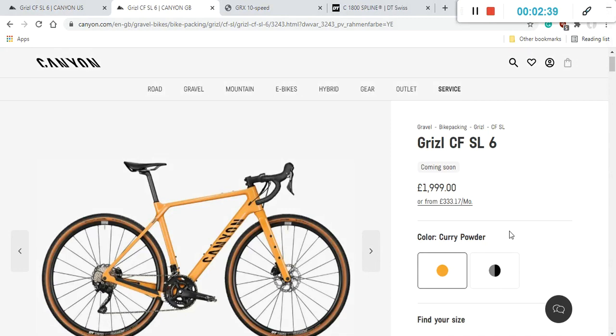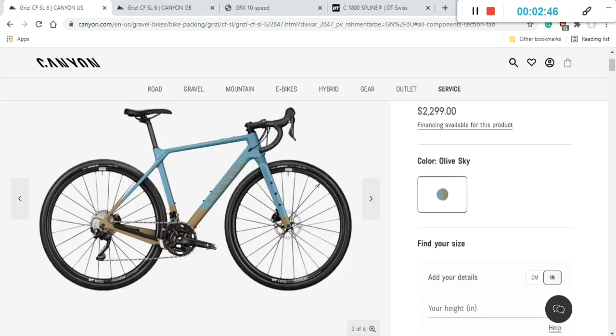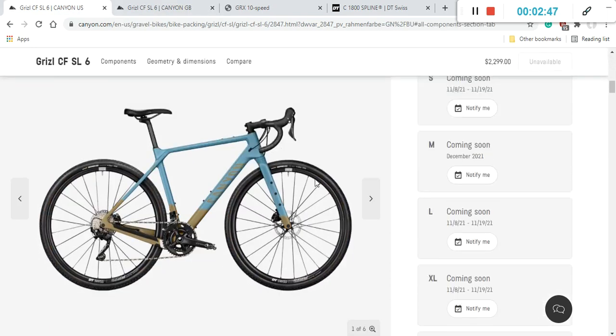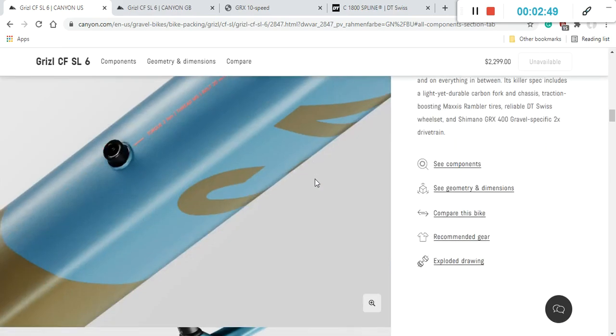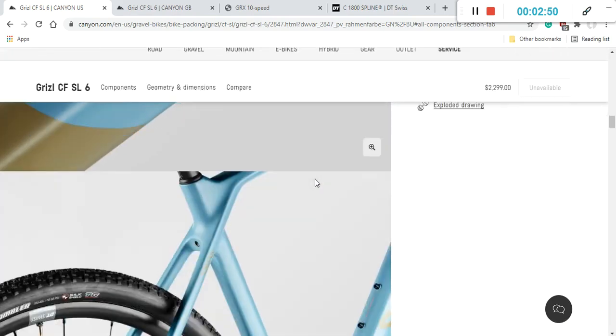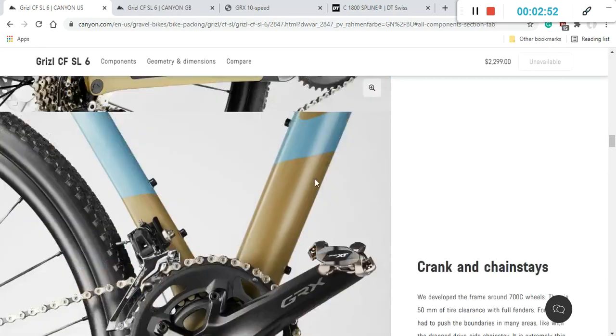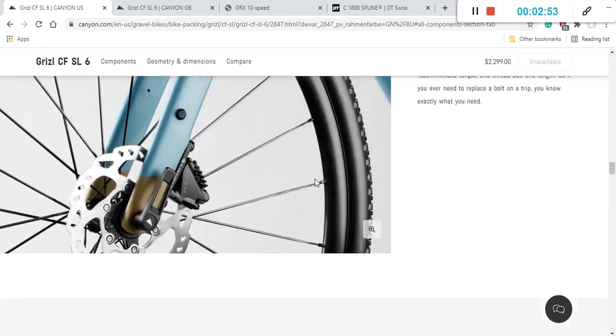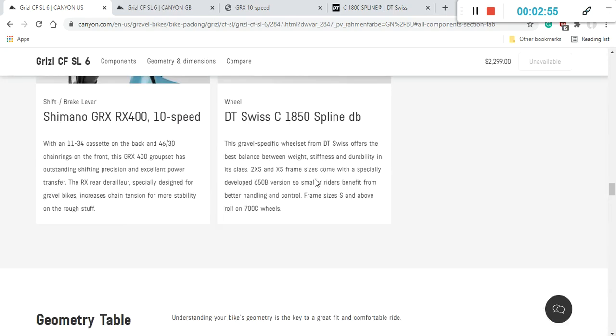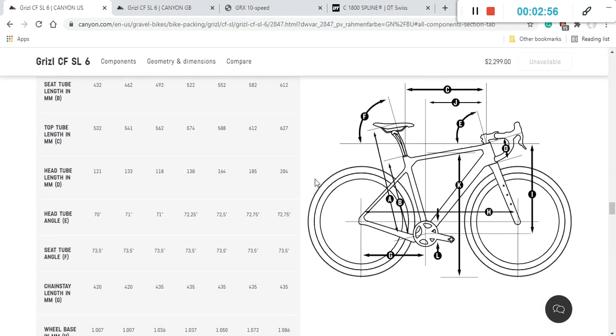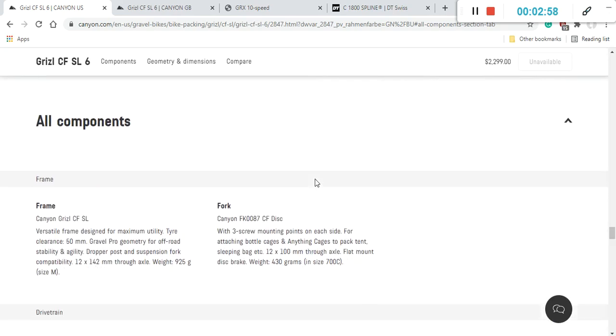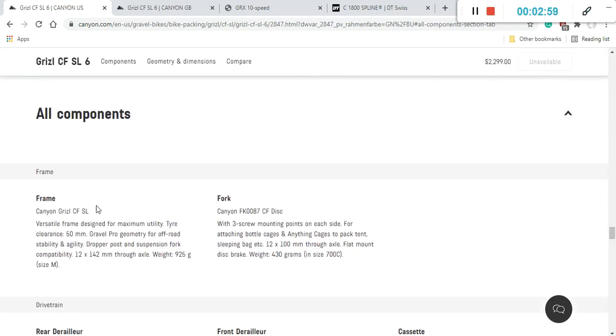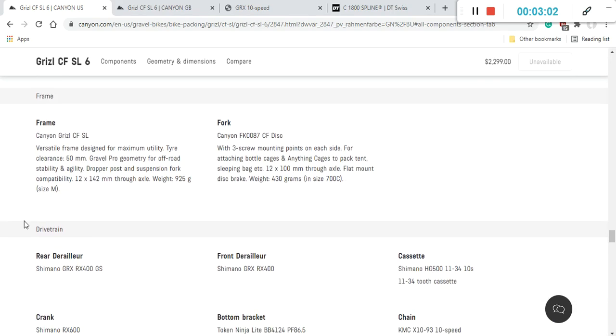Now let's dive in and see the specifications of this bike and what do you really get for your hard-earned money. As always, we can kick off with the frame and the fork on this bike. The frame on this bike is the carbon fiber frame from Canyon.